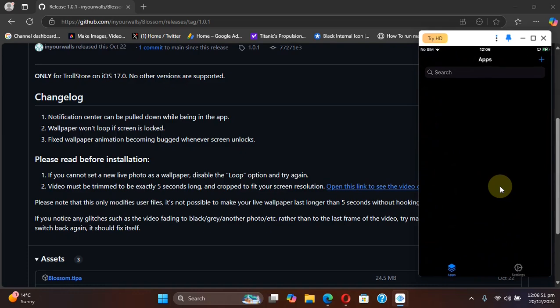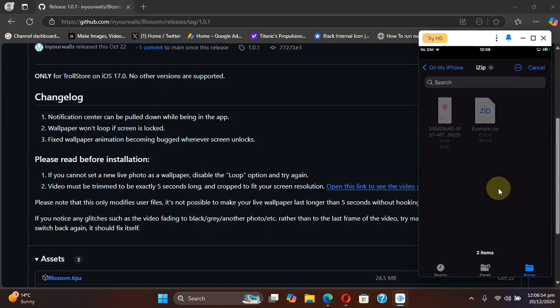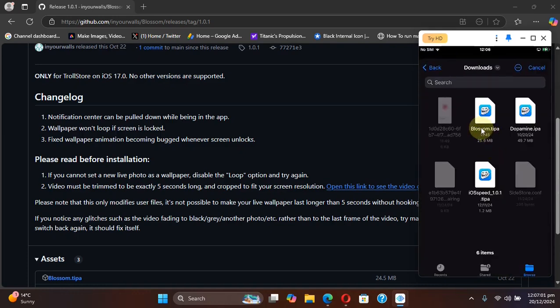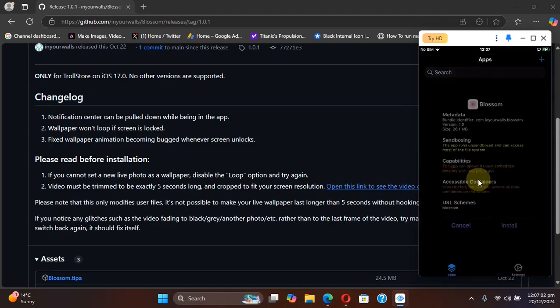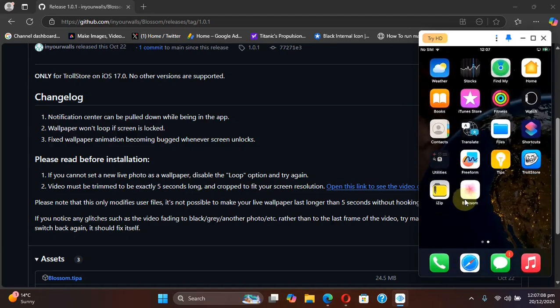Then you can use Trollstore. Hit the plus button, install IPA, install the Blossom.tipa, install, go home. And now you can open the app and use it.